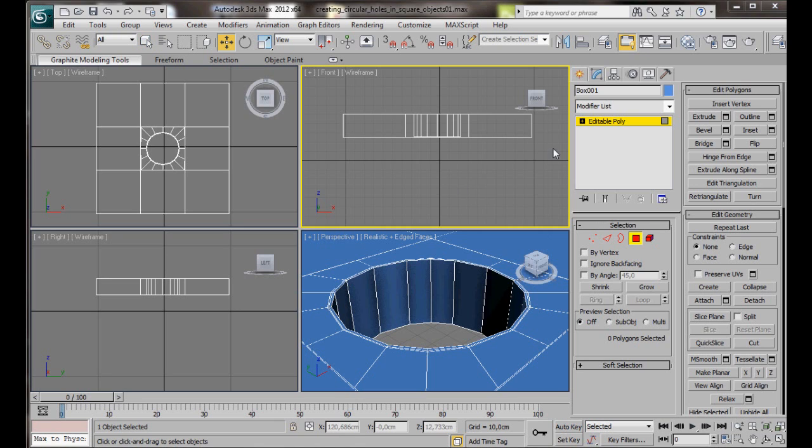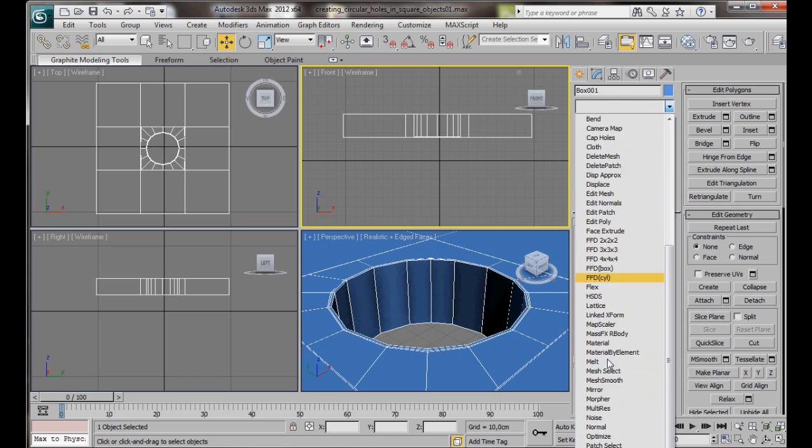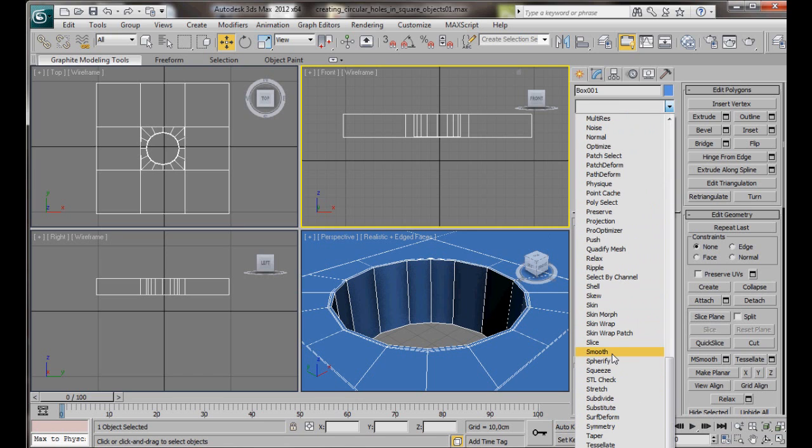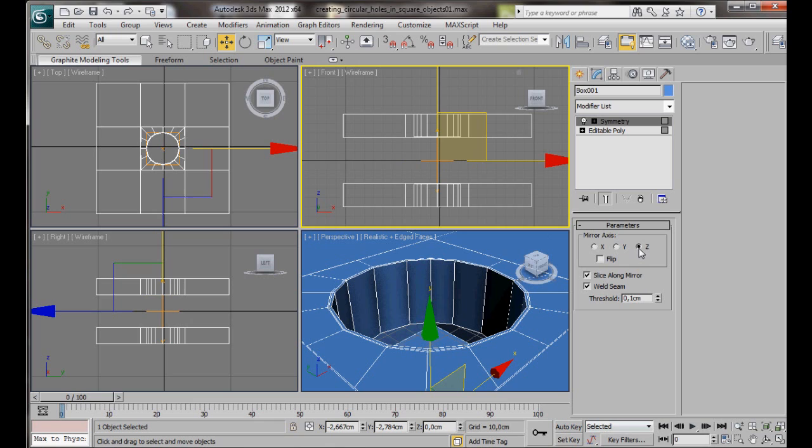Now let's go over to the Modify List. We'll scroll down under Object Space Modifiers, and we're going to add a Symmetry modifier. We'll go here to the Parameters. Check Z. If you look in our front viewport, we can see we have created an exact copy, which is situated underneath.